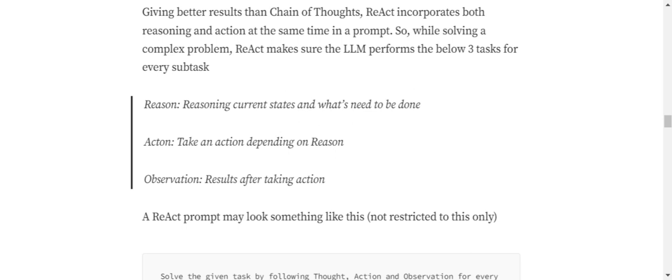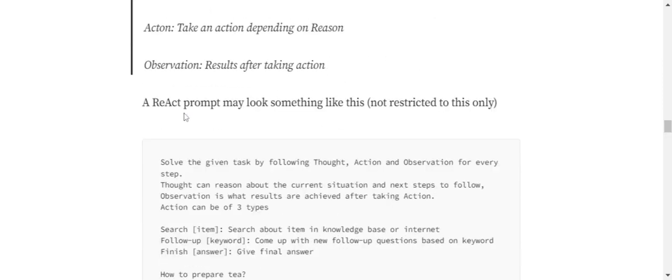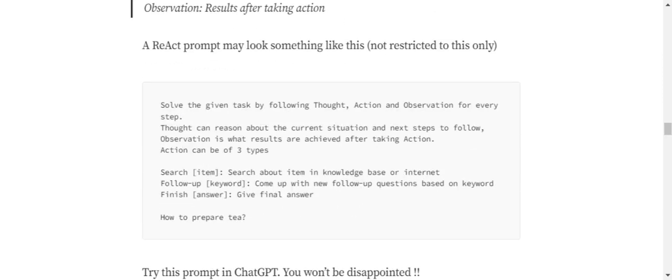Let's deep dive into this method. It has majorly three parts: one is Reasoning - reason the current state and what needs to be done. Action - take an action depending upon the reason. And Observation - results after taking an action. If you look into a sample ReAct prompt, how it would look like: Solve the given task by following Thought, Action, Observation for each step.